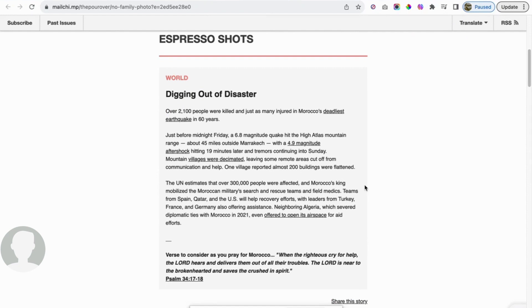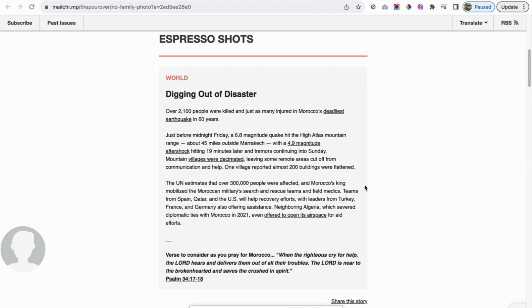And Lord, we pray that you're just with the families of the people that are lost and have perished. Lord, help the rescuers find anybody else that might be alive. Any of the ones that did perish, Lord, that they knew you and are with you now. So Lord, we thank you for your love and protection for the people that did survive. We pray this in Jesus' name. Amen.